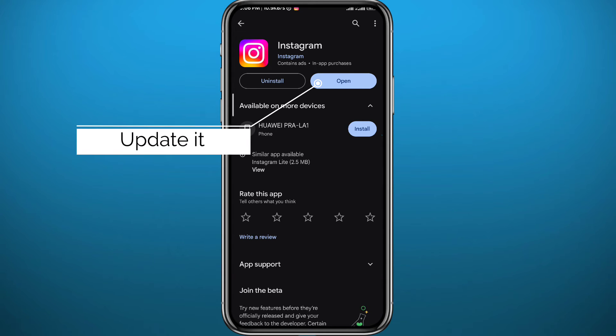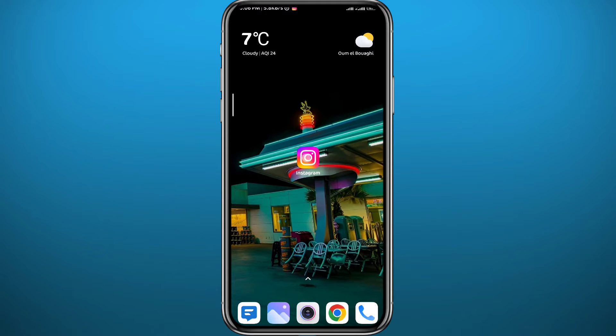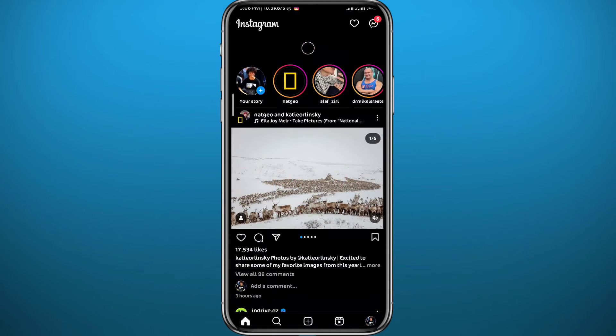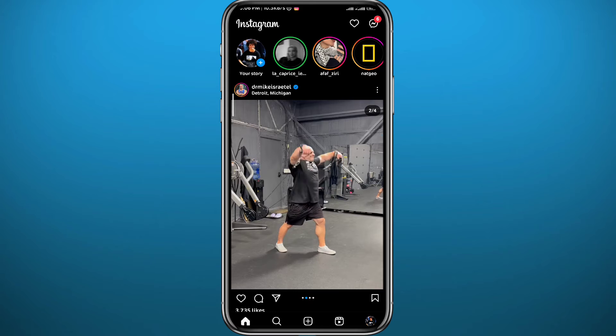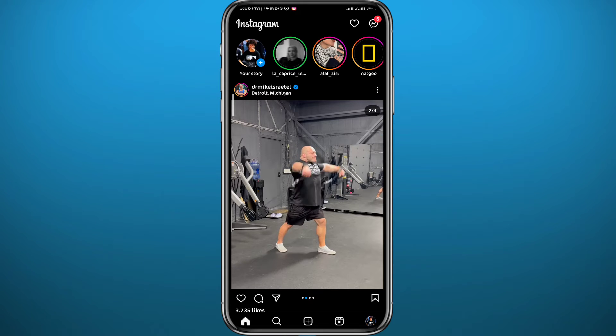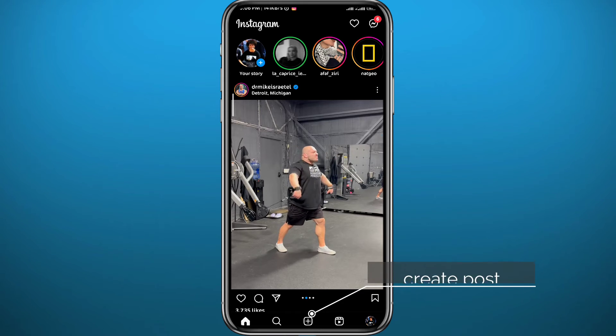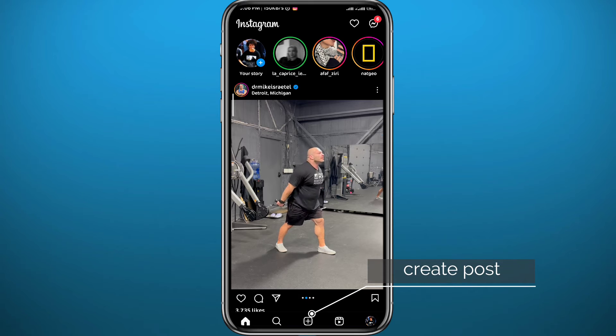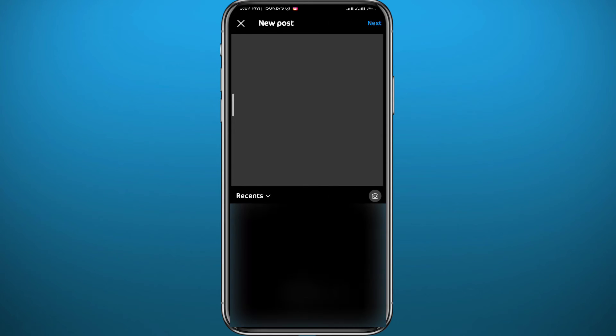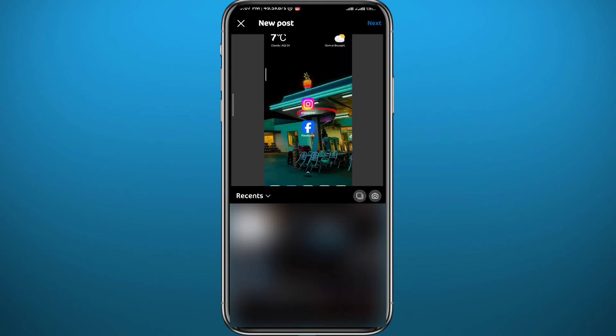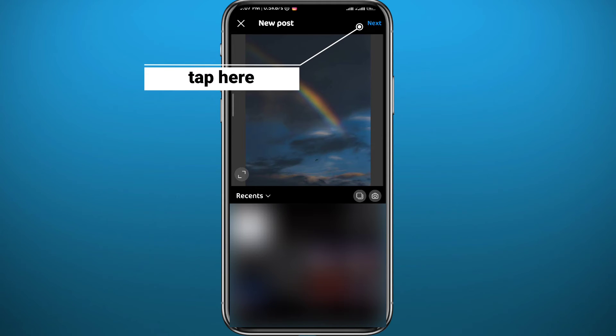After that you can quit the store. Now open Instagram and make sure you are logged into your account. As you can see here, now we start by creating a post, so tap on the plus button that should be in the middle bottom of the screen right here. From here simply choose the photo or the video that you want to use and then tap on next in the top right corner.